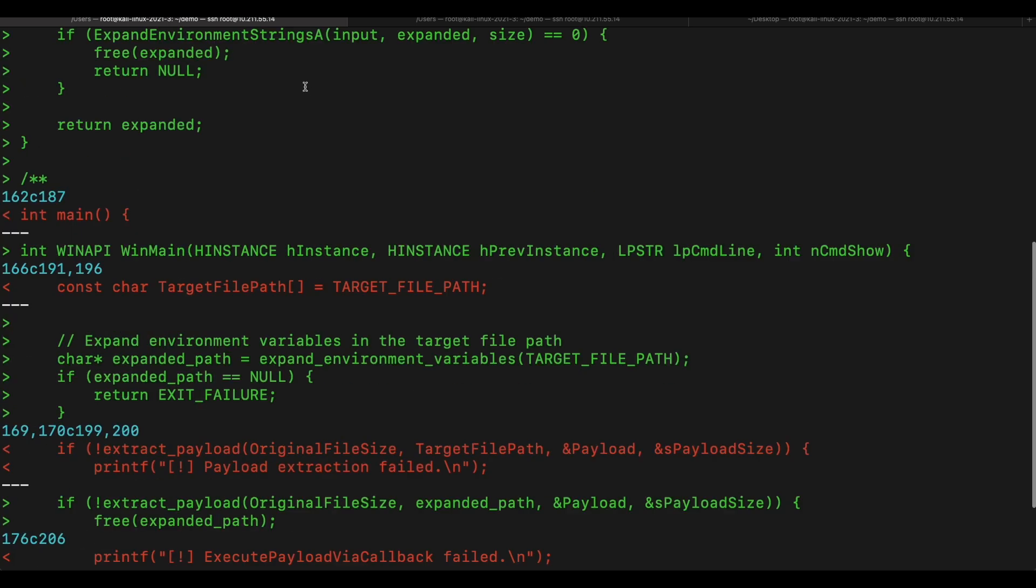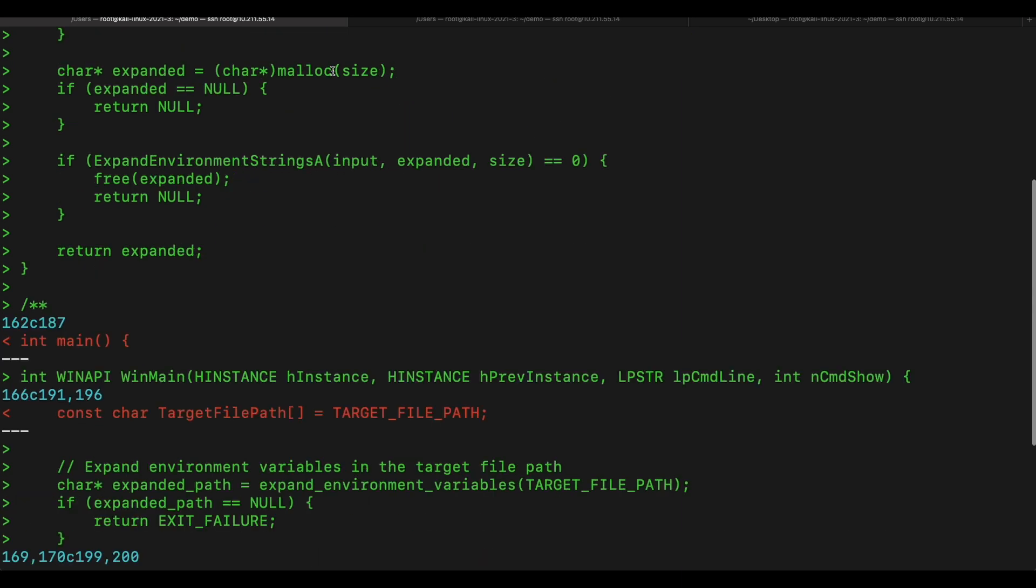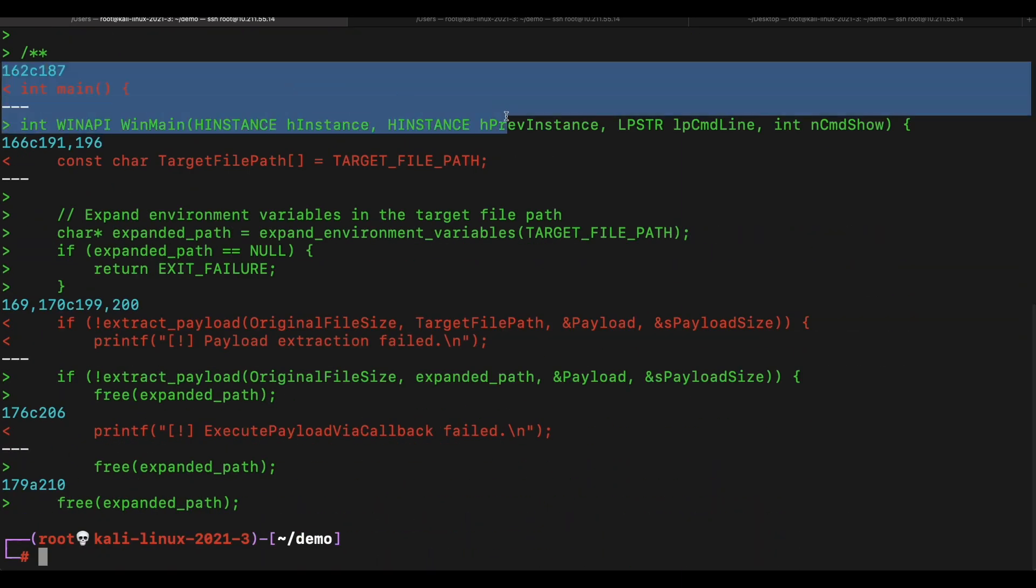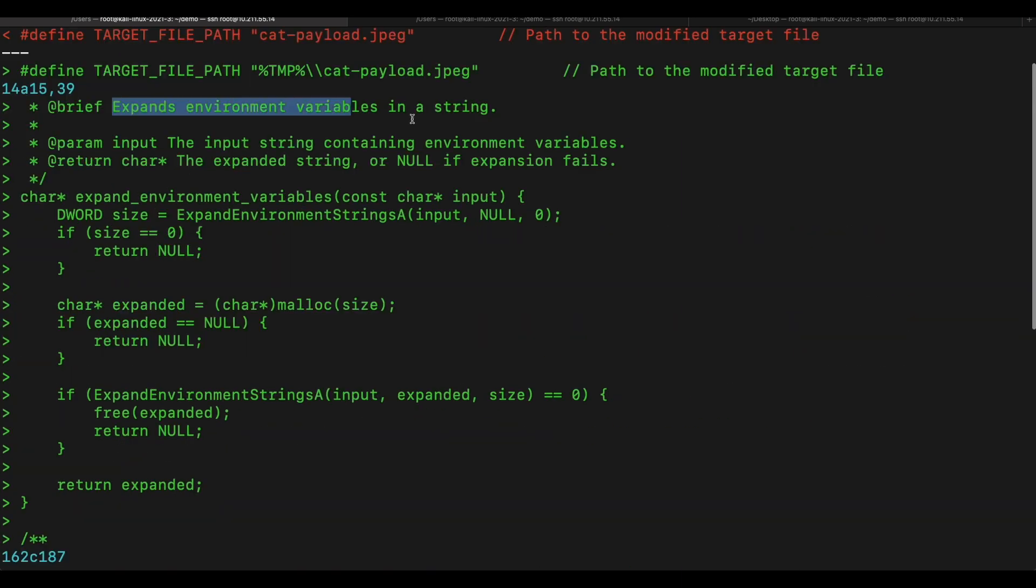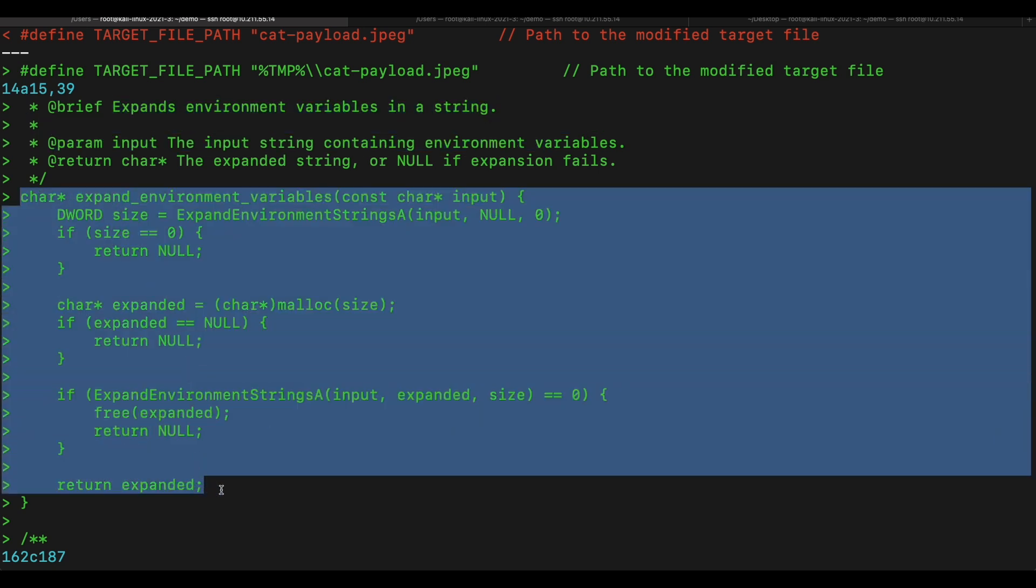The extract and launcher code we will be using will be slightly modified as shown in the diff output here. Basically, this is to hide the console window and ensure that the process will still be running in the background even when our target closes the initial window. We will be able to see it clearer later on during the demonstration. Additional code is also added so that the environment variables like TMP here will be correctly expanded to actual values.